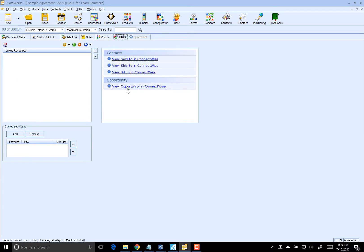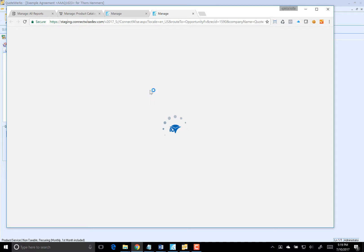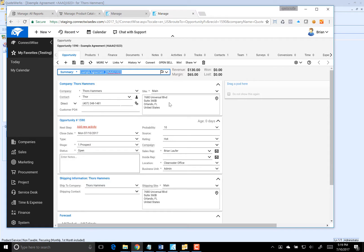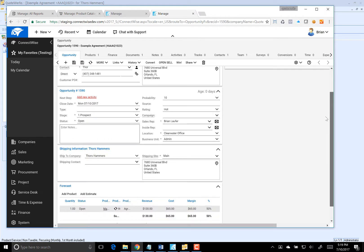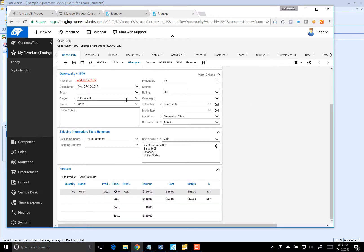Okay, so we have our opportunity. Let's go ahead and view that inside of ConnectWise now. If we scroll down, you'll see that we have our new opportunity that we just created as well as our agreement product with all of its recurring properties on the opportunity.